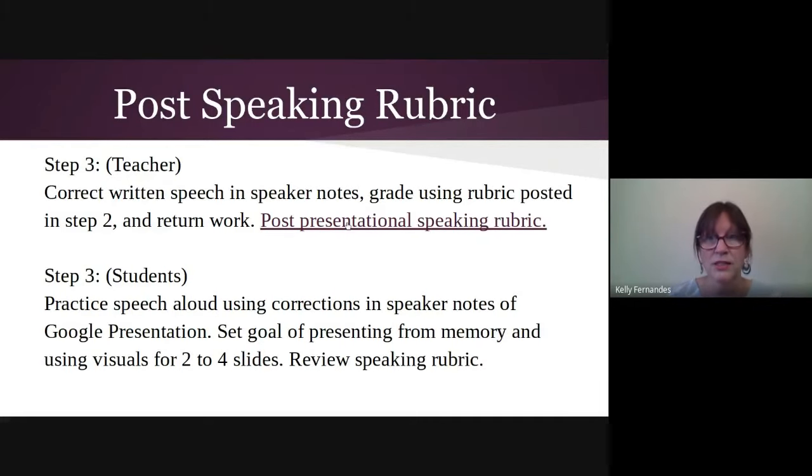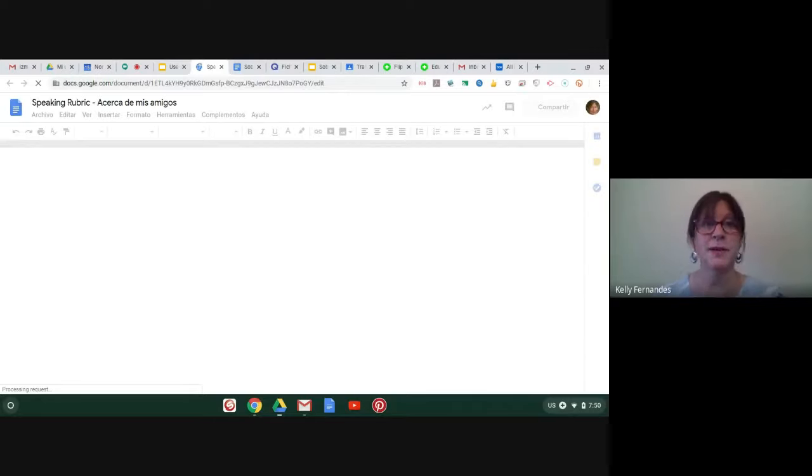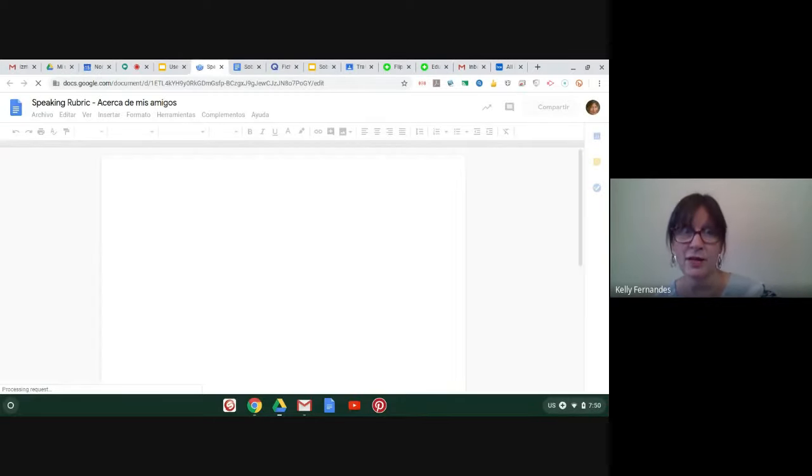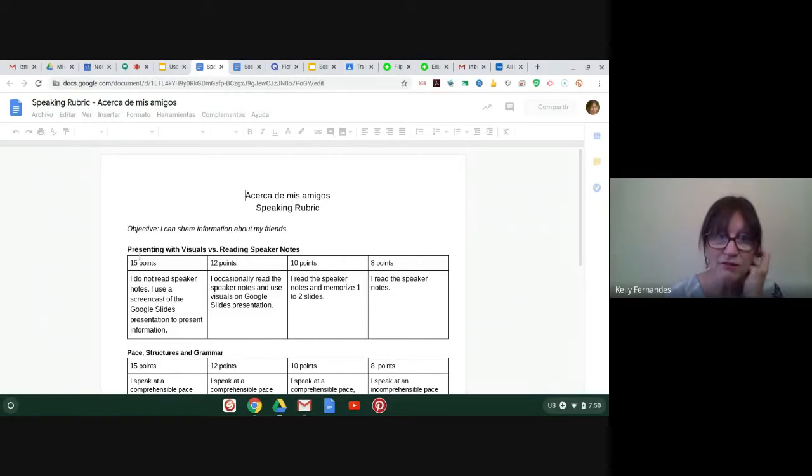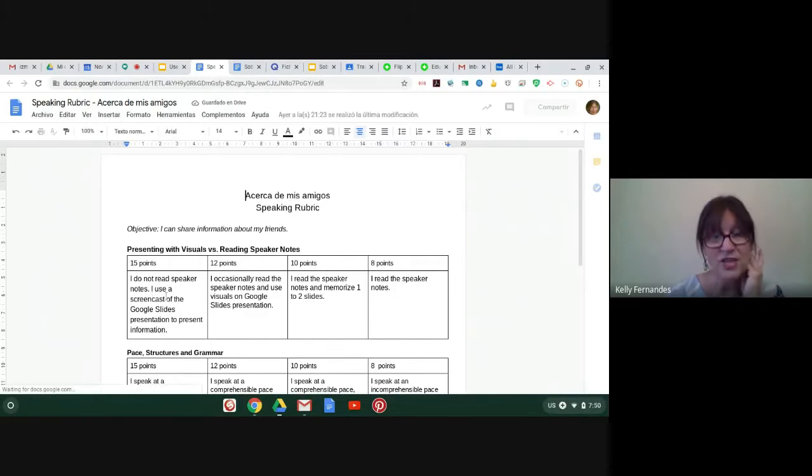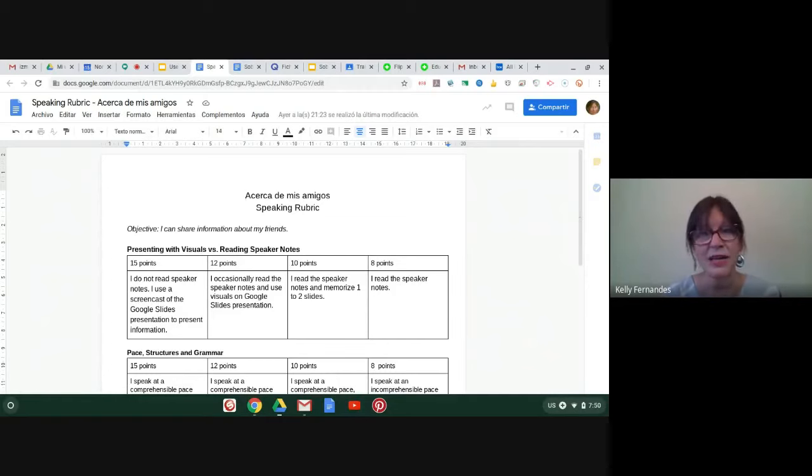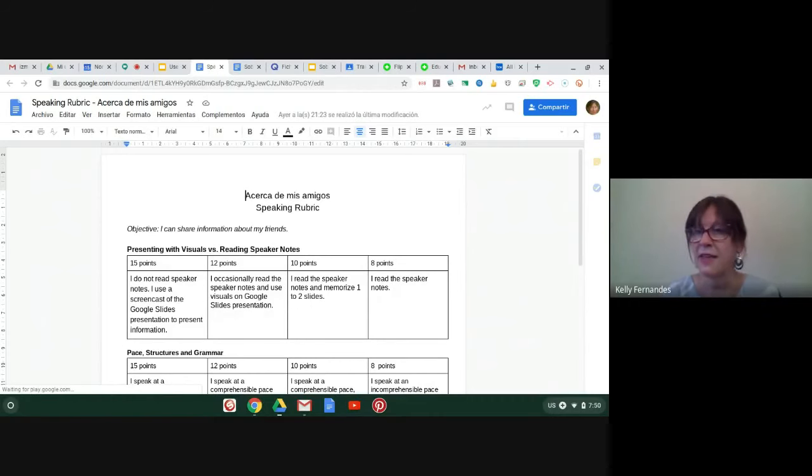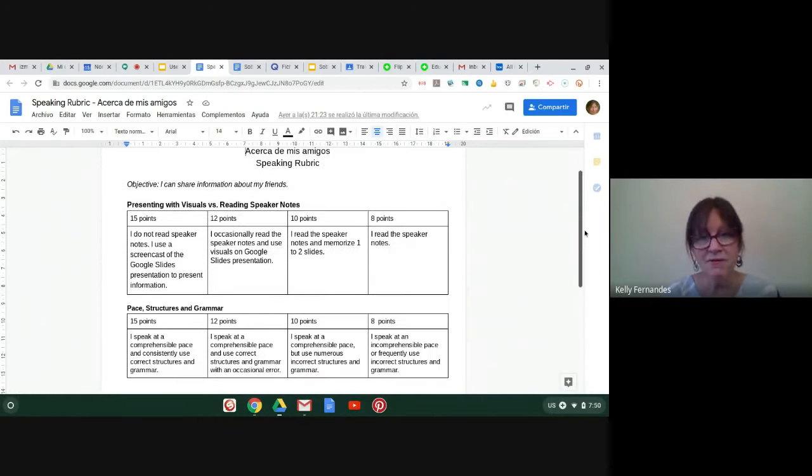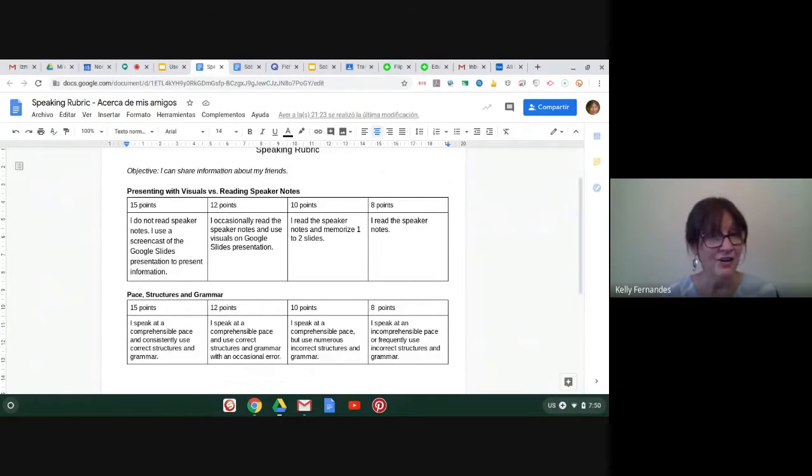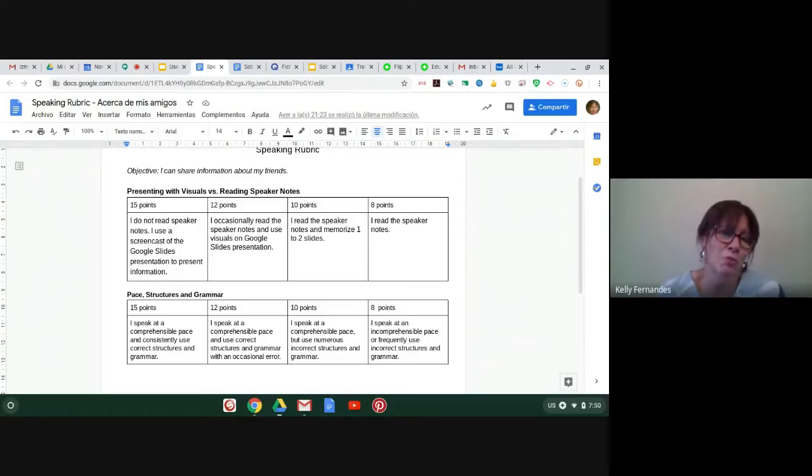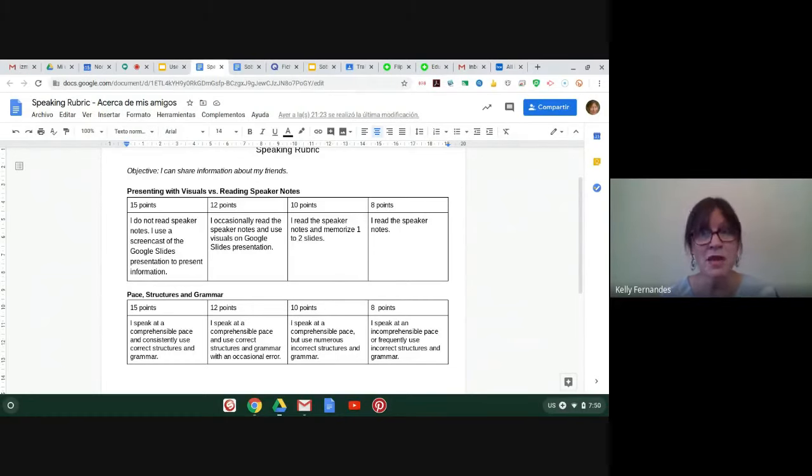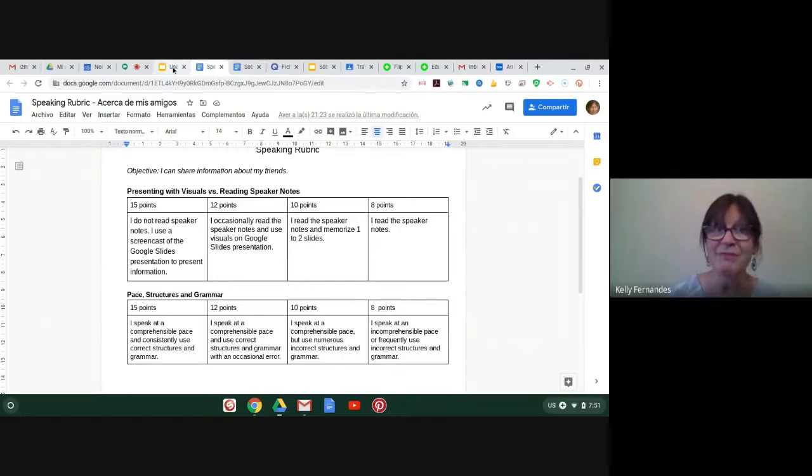So let me show you the presentational speaking rubric. And the idea on this rubric, there's two parts that they try to speak using the visuals and memorize parts of the language for a perfect score on that. So presenting with visuals versus reading speaker notes 15, if they can, if they do not read their speaker notes and they can use the screencast and present. And, you know, like a 12, if they occasionally read their speaker notes and then on the pace structures and grammar, I give them a 15. If I understand everything they're saying, it's comprehensible and they use correct structures and grammar. Occasionally there might be a mistake. I might take off one or two points. But I am a very generous grader, especially with my level one students because I want them to feel safe and I want them to get lots of positive feedback because I'm coaching them and they're practicing.